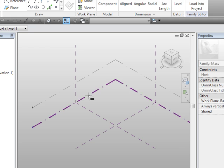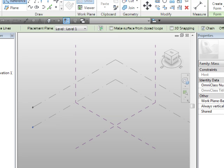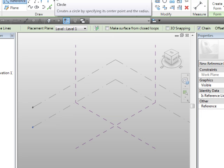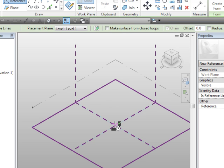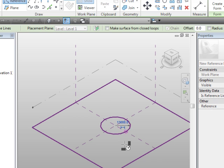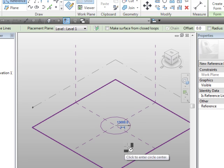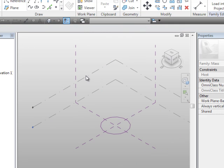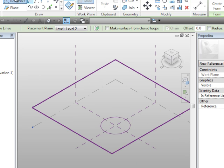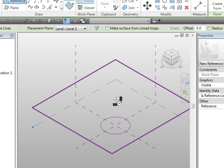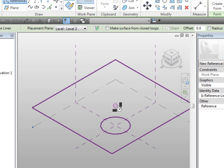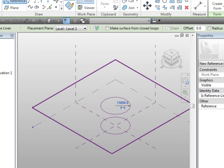If we set the work plane again, and this time we'll choose reference, and we're going to place a reference circle on the lower level here. Just dragging out from the middle there. If we then set the top plane using reference again, setting it to circle, you'll find as you place it over, you should be able to pick up the center point of the circle below. And we're just going to drag out to create that circle.